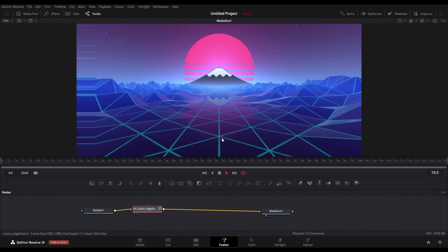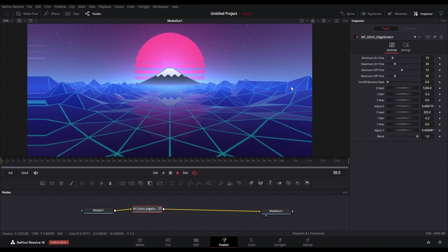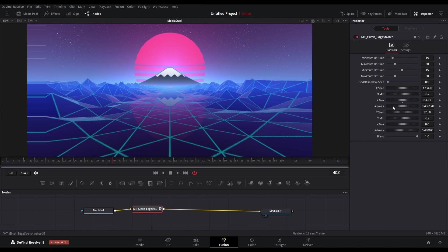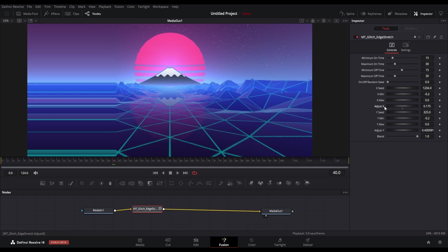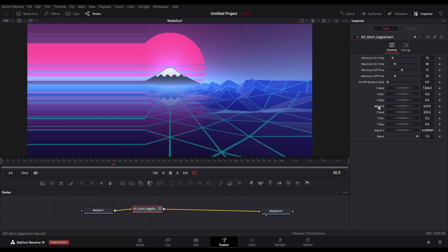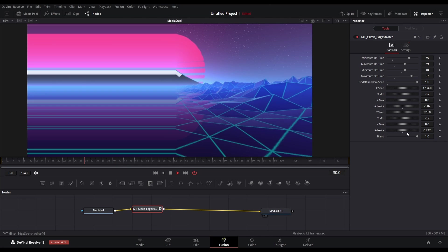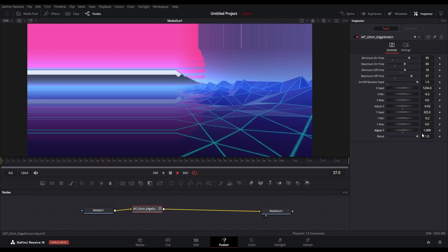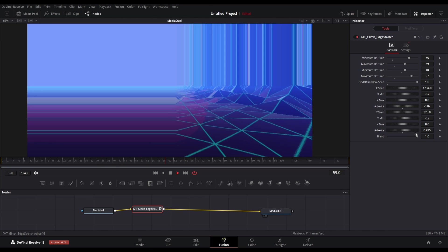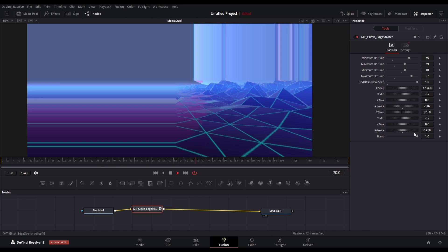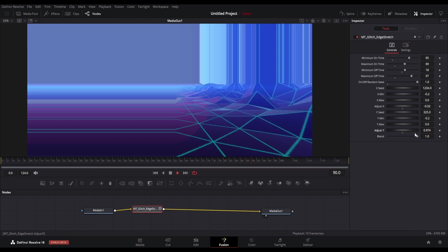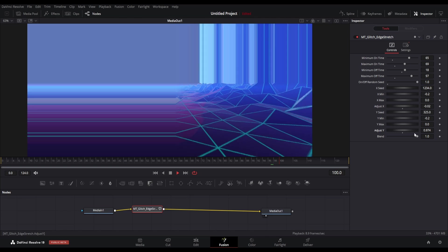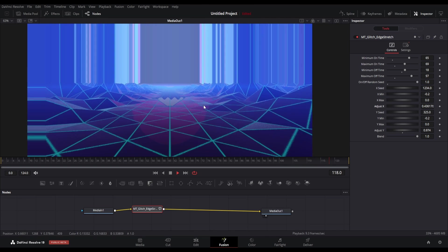You just have to tweak the Adjust X and Y parameters to set the effect. Here you can see the pixel stretching happening on the left side. We can also add the stretch in vertical direction by adjusting the Y parameter. You can see how cool this looks.